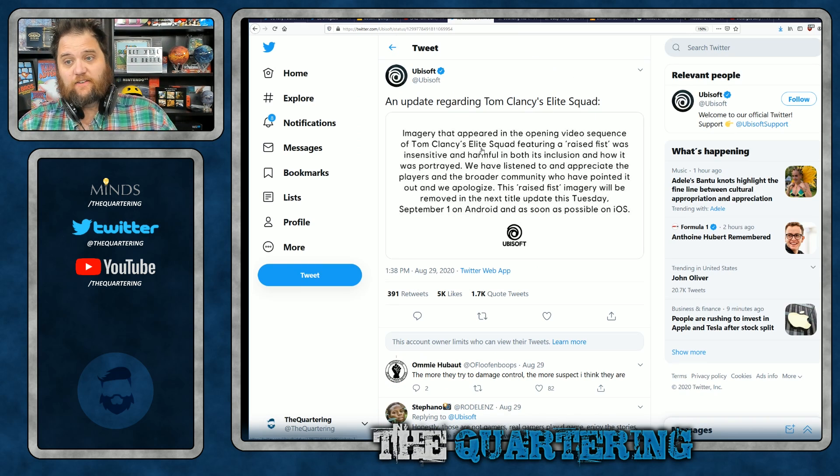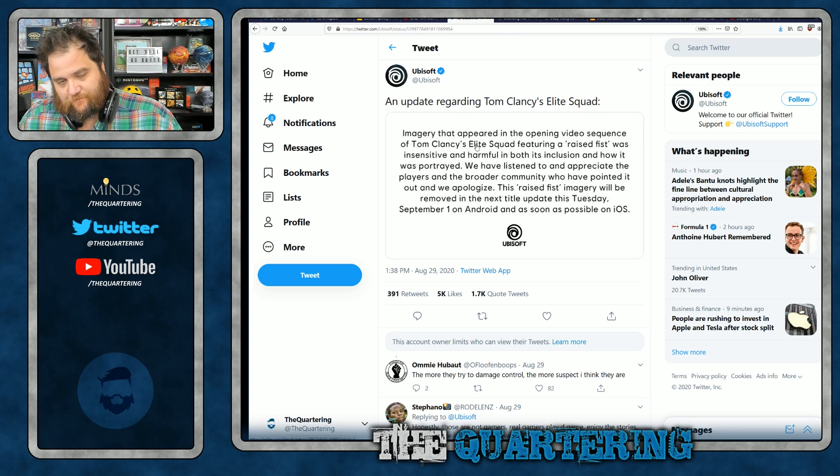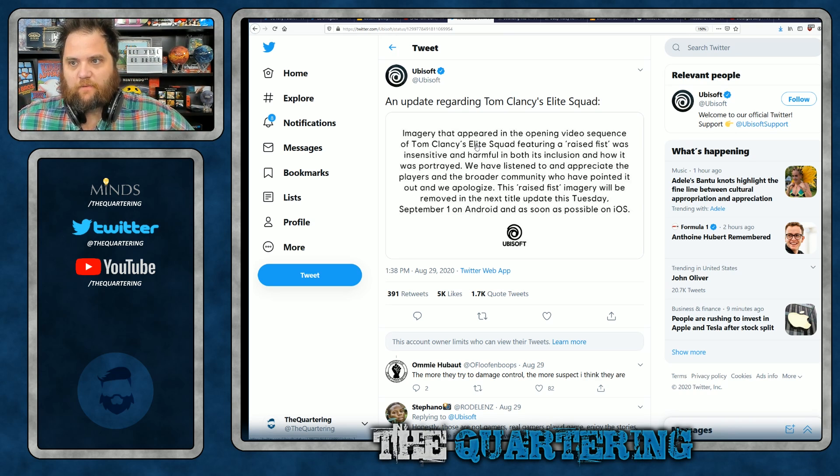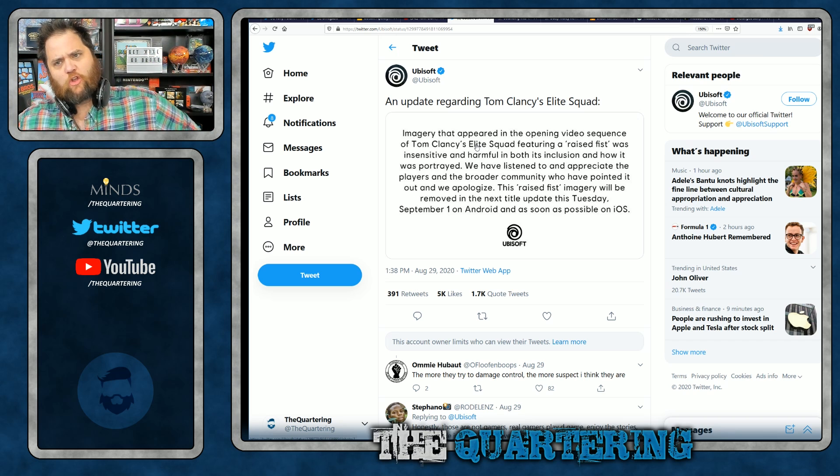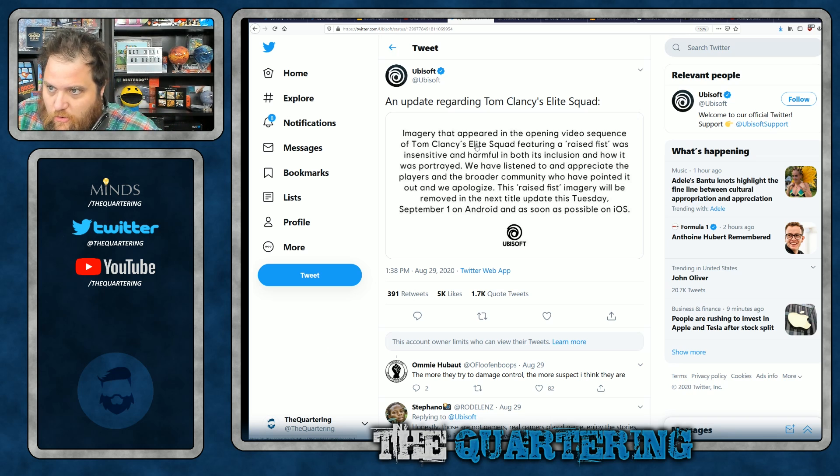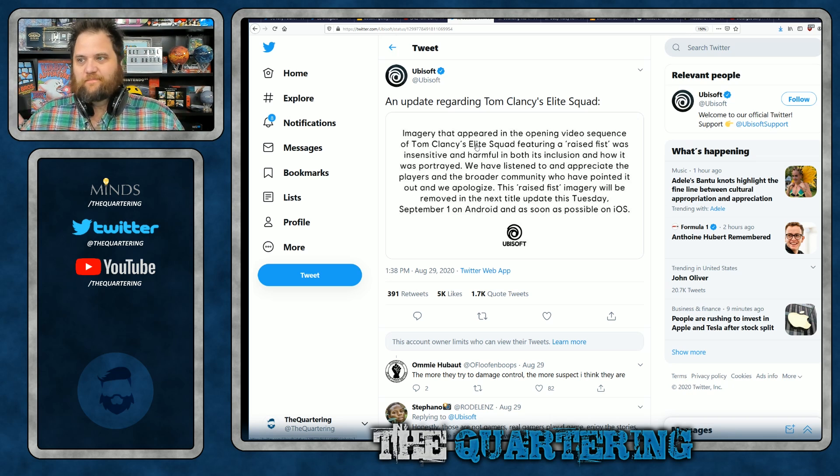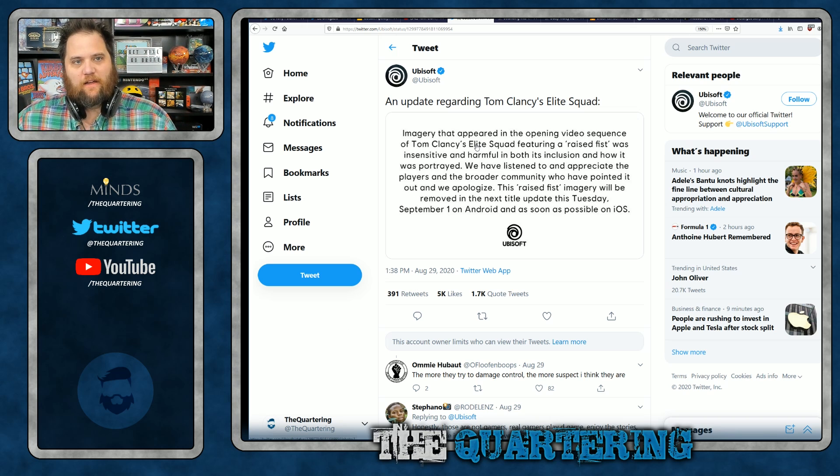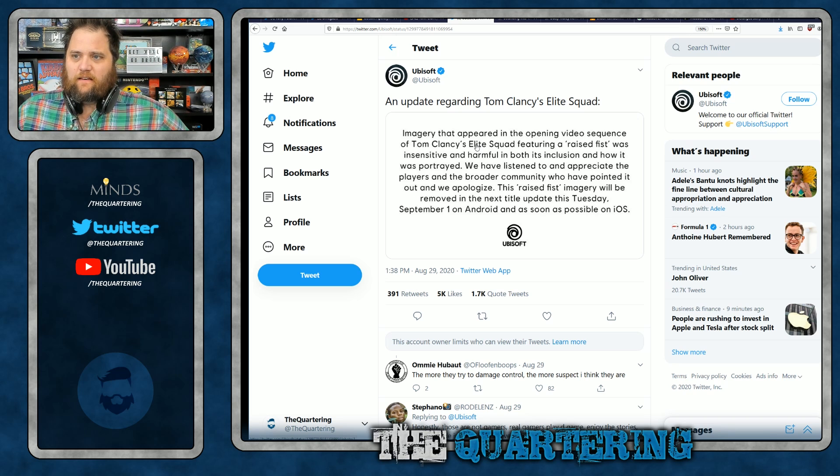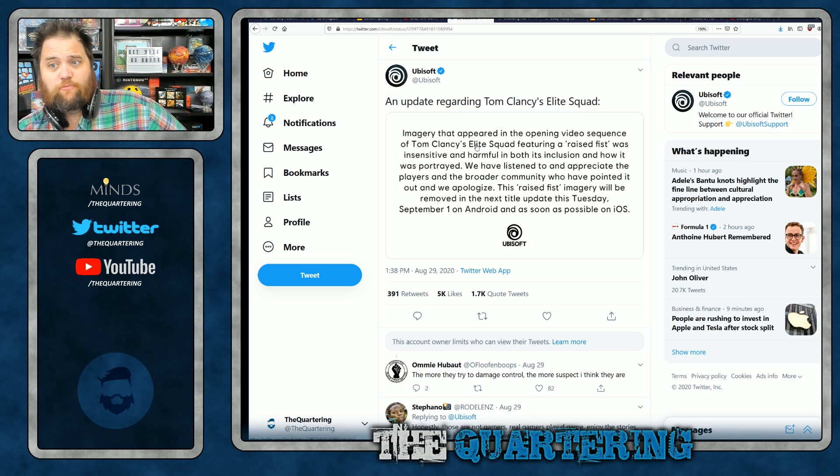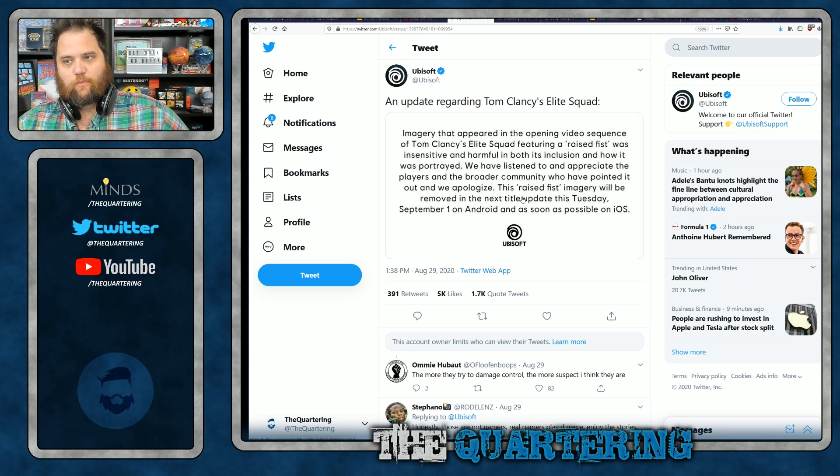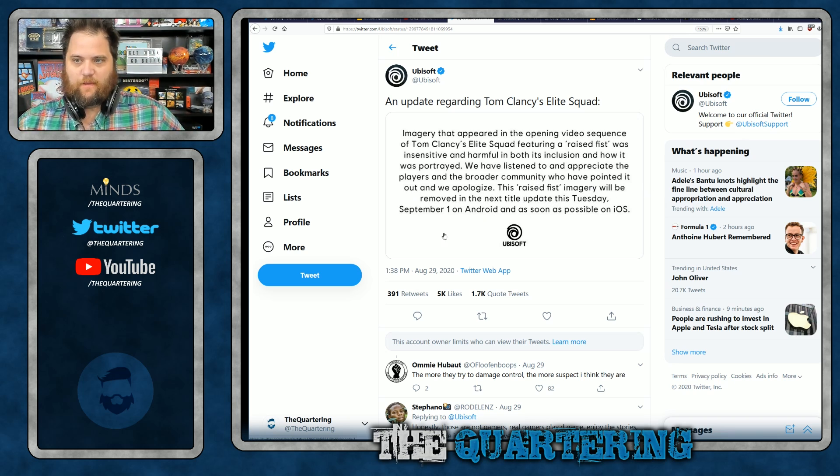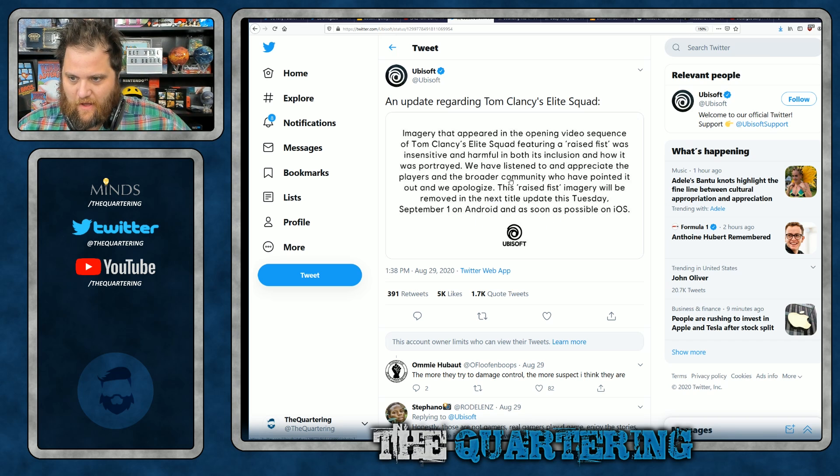And now they've had to issue a second apology stating imagery that appeared in the opening video game sequence of Tom Clancy's Elite Squad featuring a raised fist was insensitive and harmful in both its inclusion and how it was portrayed. No, it wasn't. No, it wasn't. Who was harmed by it? Like, literally, I want to know. The brand? We have listened and appreciate the players and broader community have pointed out and we apologize. The raised fist imagery will be removed in the next title update this Tuesday, September 1st on Android and as soon as possible on iOS.